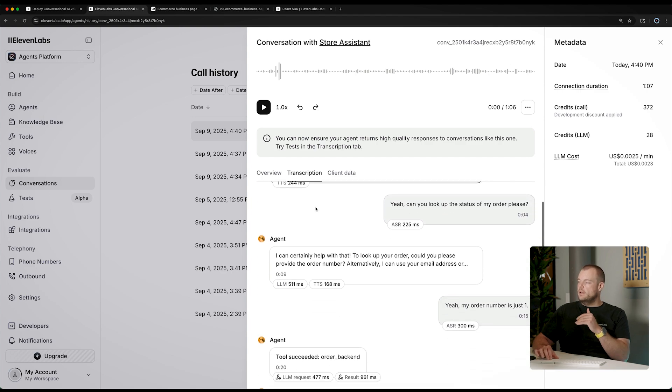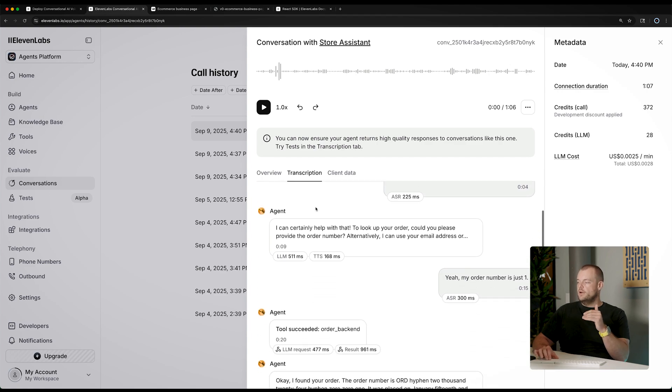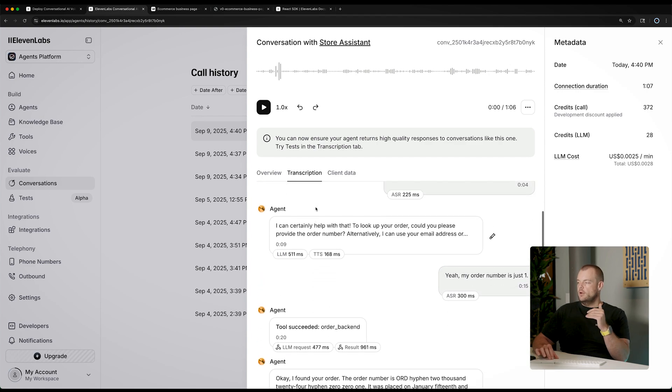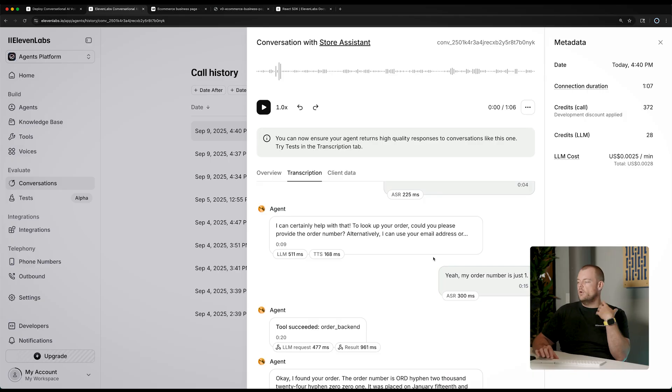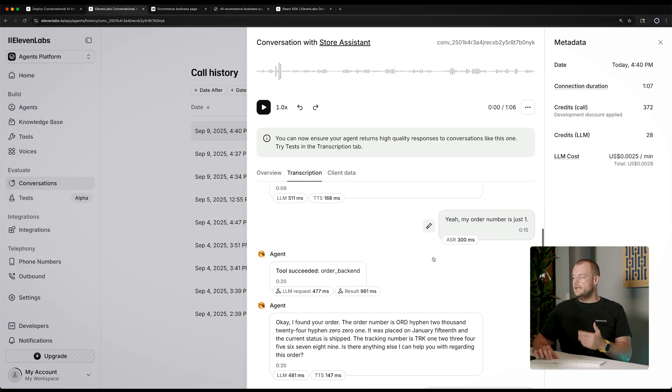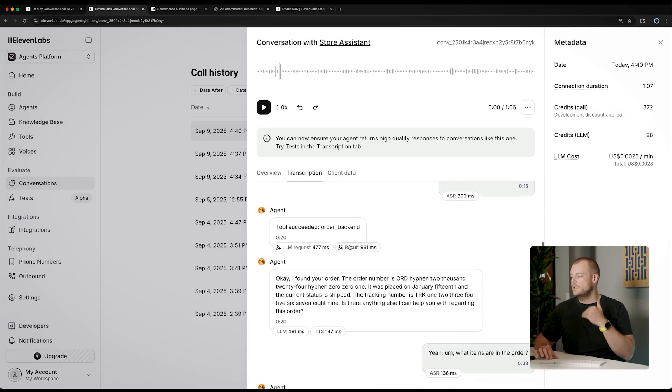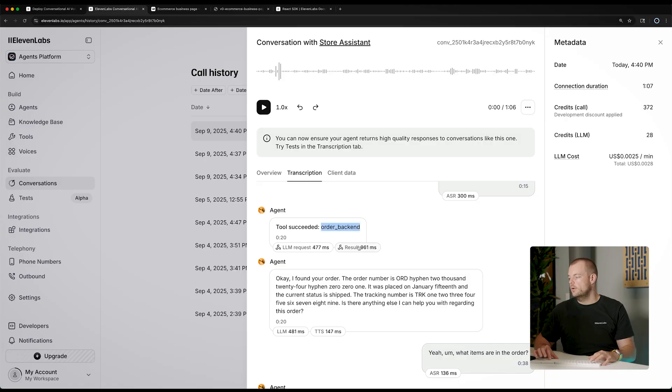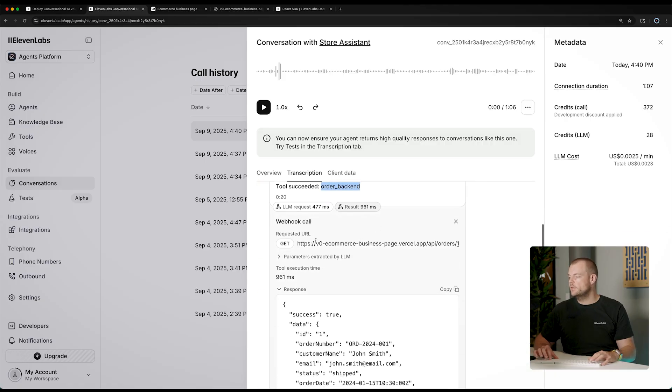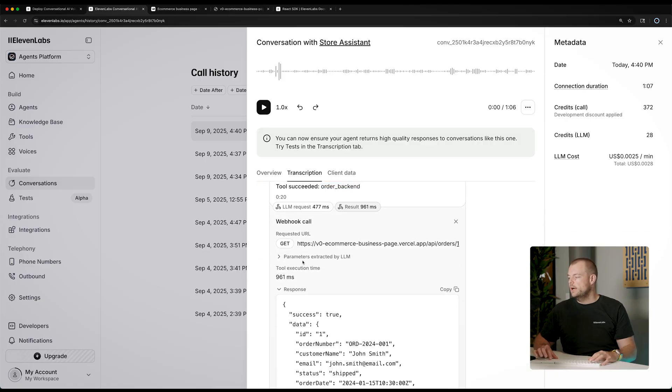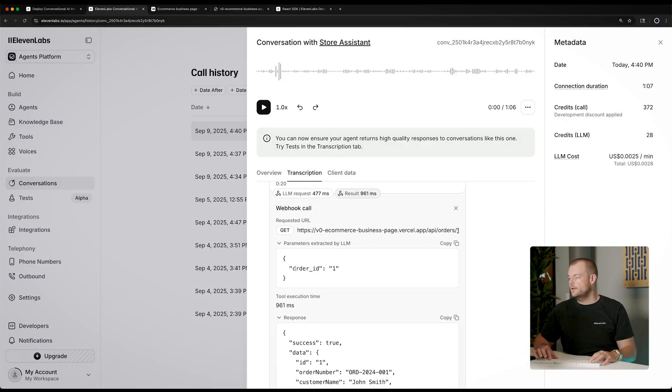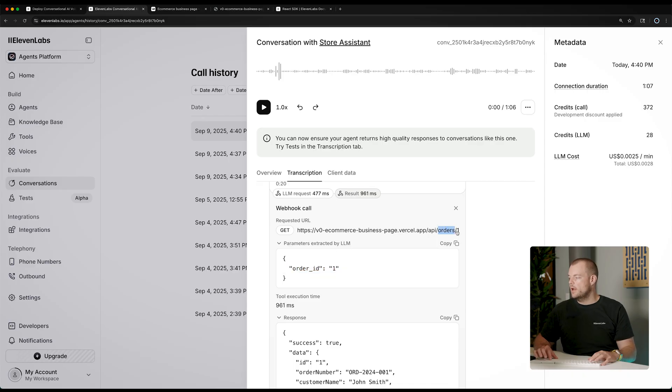And what you can see here is that after we provided our order ID, we then did a tool look up to the order backend. And you can see here, the parameters extracted were the order ID, and the order ID was a path parameter.